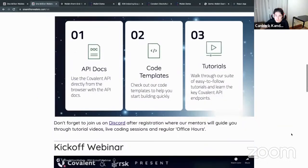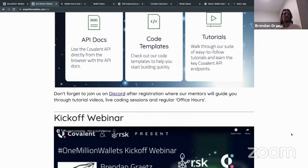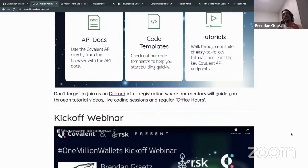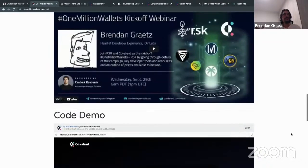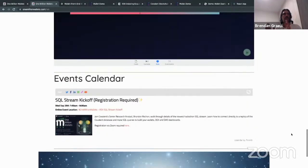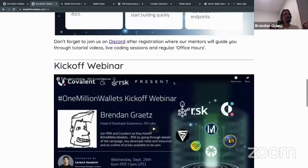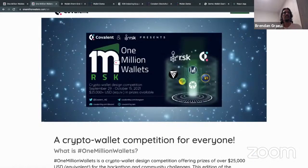I previewed some of the challenges — they'll be announced on specific dates throughout the hackathon — and they look super interesting. I hope everyone who participates gives it a go. It's super accessible, true to the name of One Million Wallets — that many people using wallets, and if they're on RSK, I'm happy.